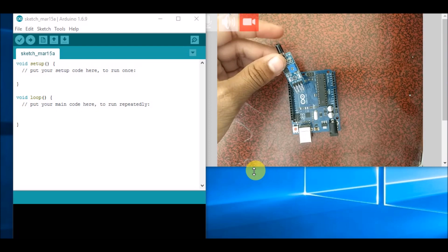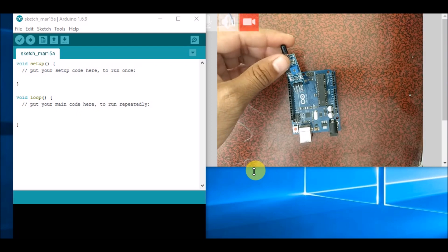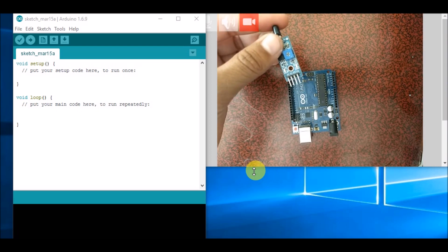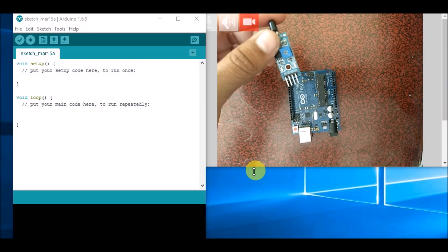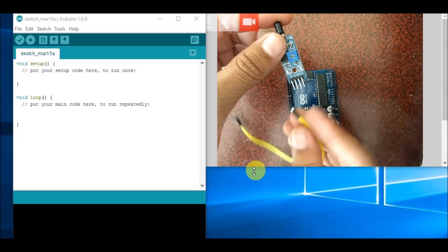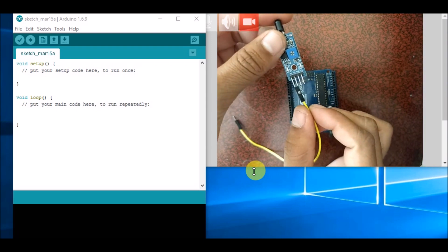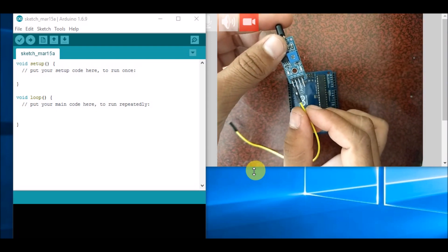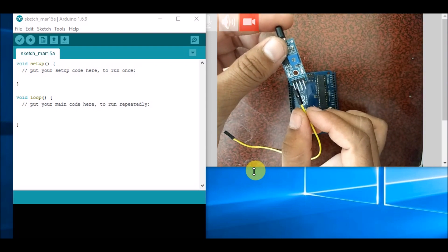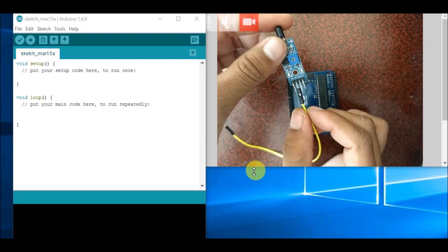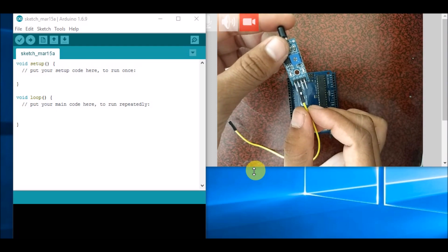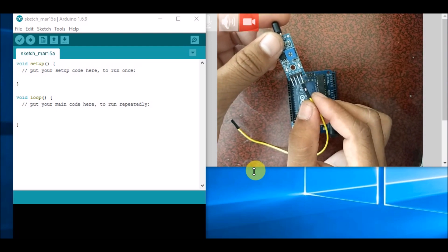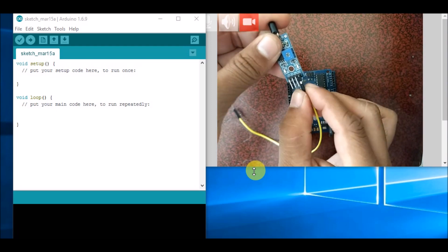This is a flame sensor. Basically, it has four different pins: VCC, ground, digital output, and analog output. This AO pin stands for analog output and this DO pin stands for digital output. VCC will be connected to the 5V pin of Arduino. This is available in the power section.